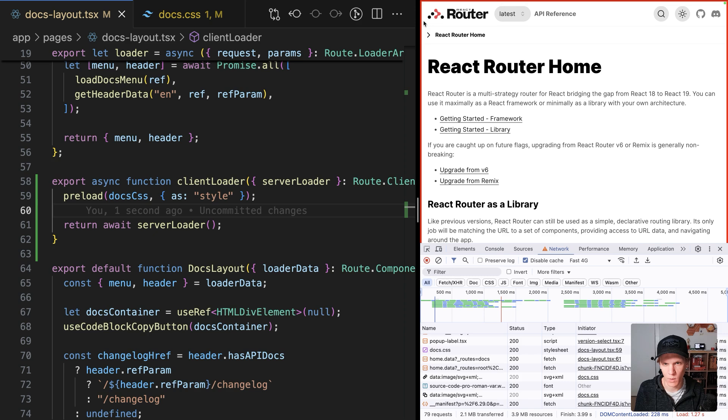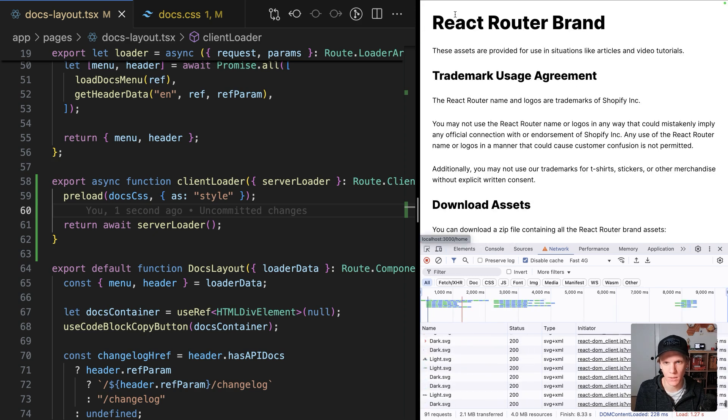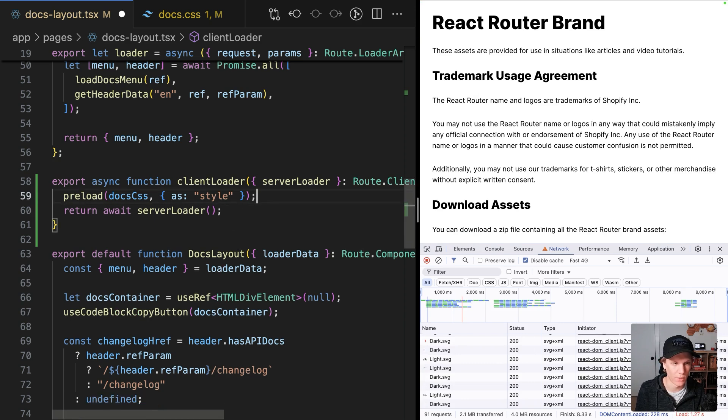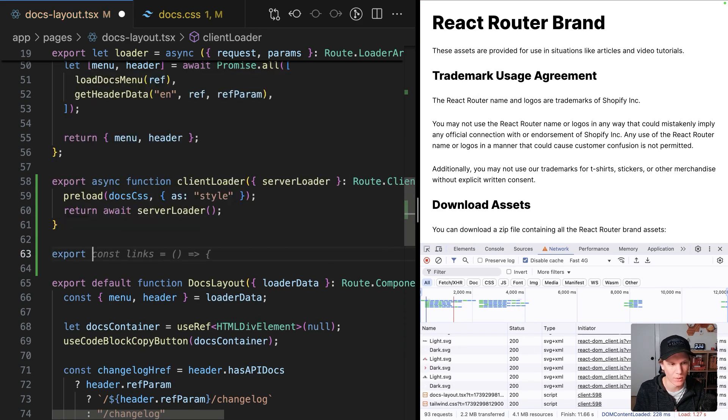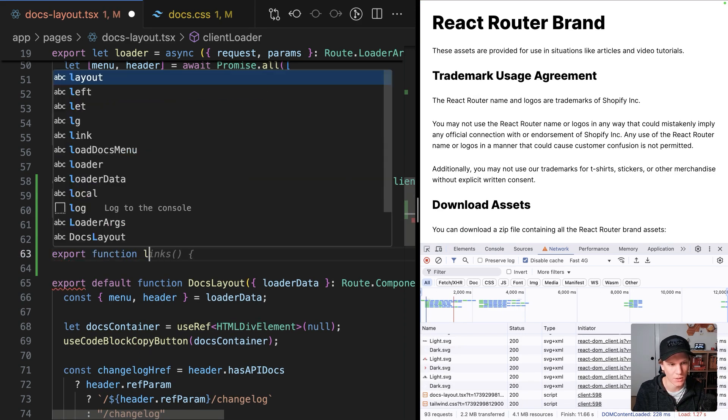we can see I've got the red border, but I didn't have a flash of style, which is great. And then if I right click and go to the brand page, the red border is gone. So this is basically the React 19 way of doing an export function links.